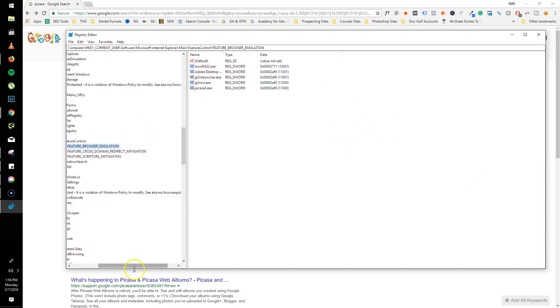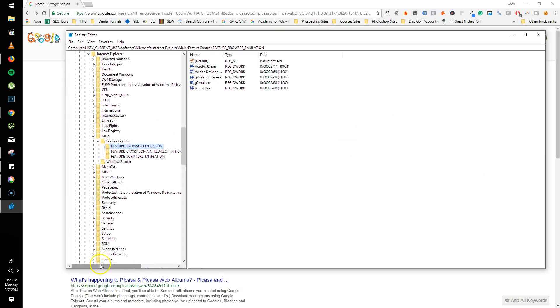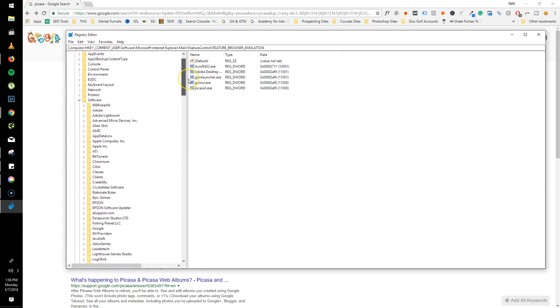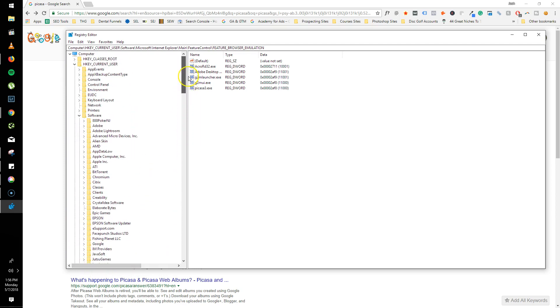And then when you go in there, mine's already here because I've recently done it. I will drop the file path in the description below so you can actually navigate to it. But basically, you're going to go to this second tab, HKEY_CURRENT_USER.